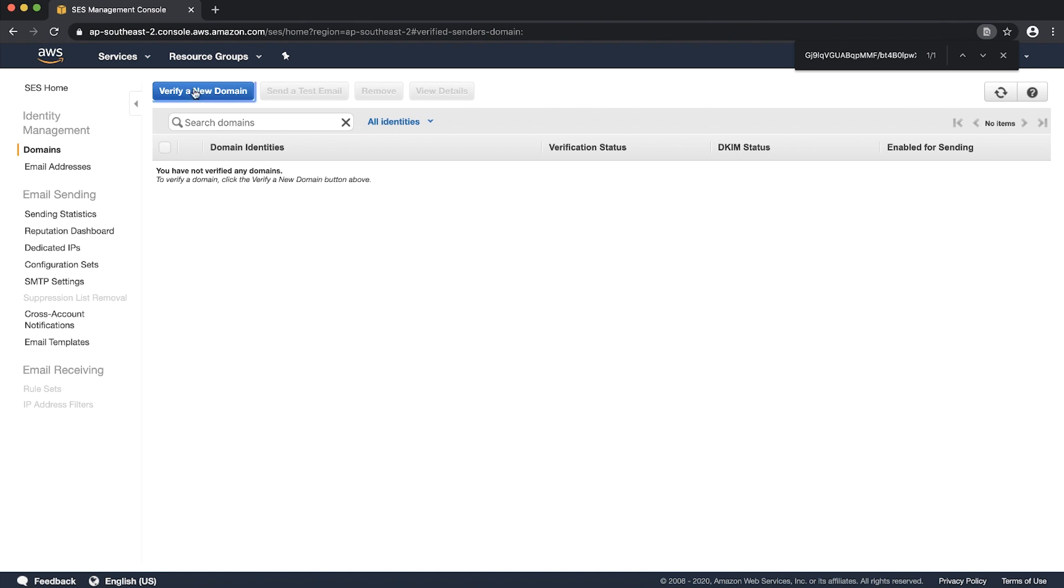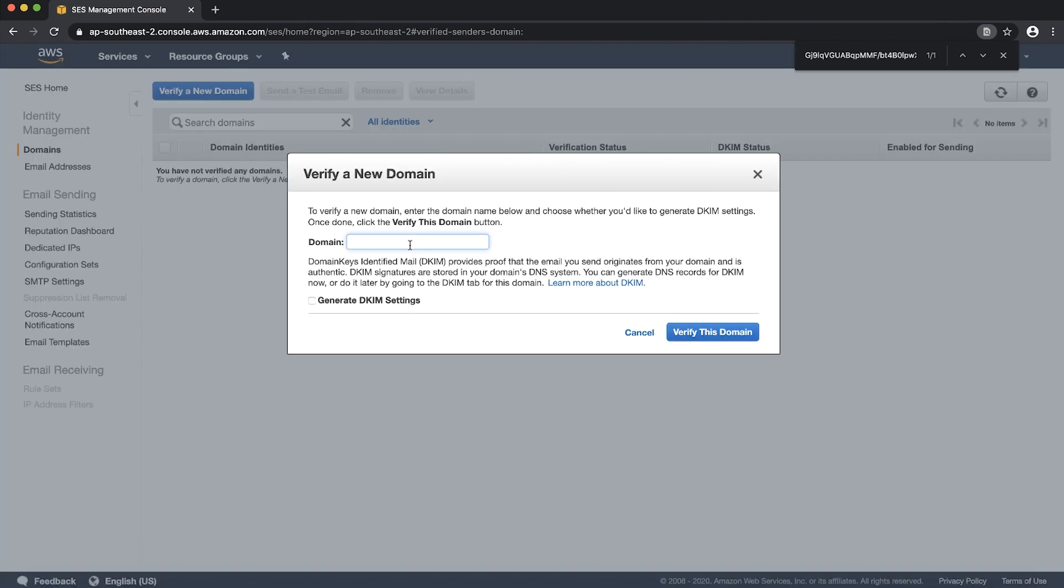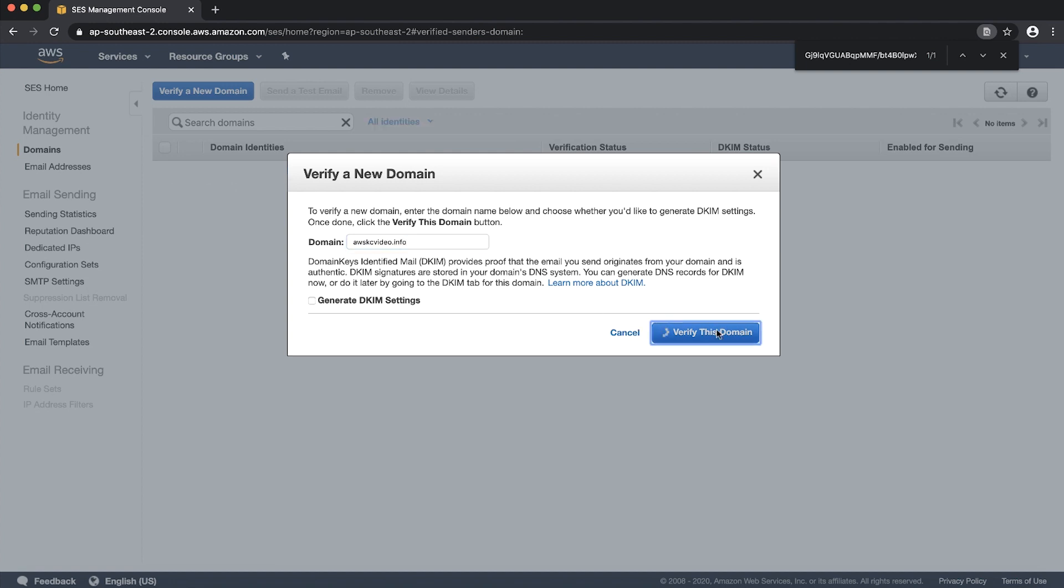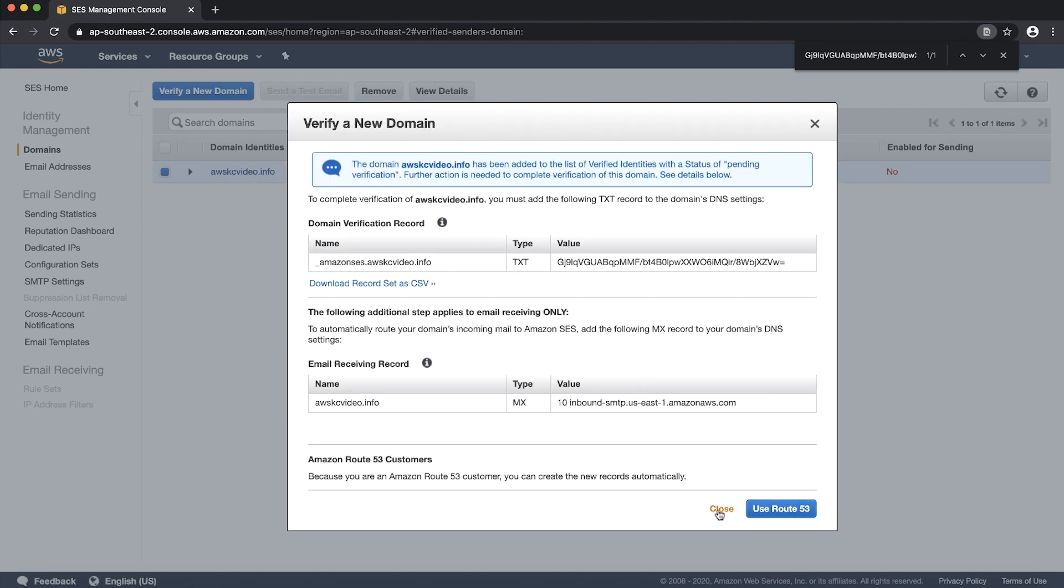Choose verify a new domain. Then re-enter the domain that stuck in pending verification. Choose verify this domain. Choose close.